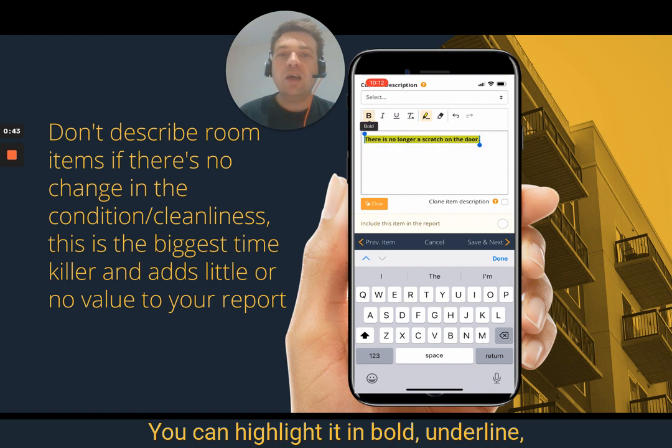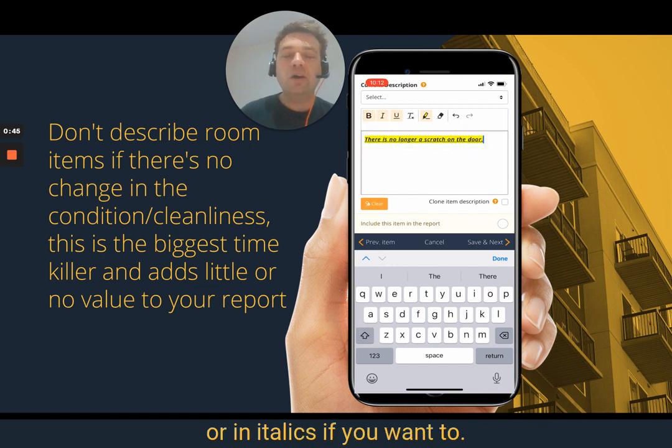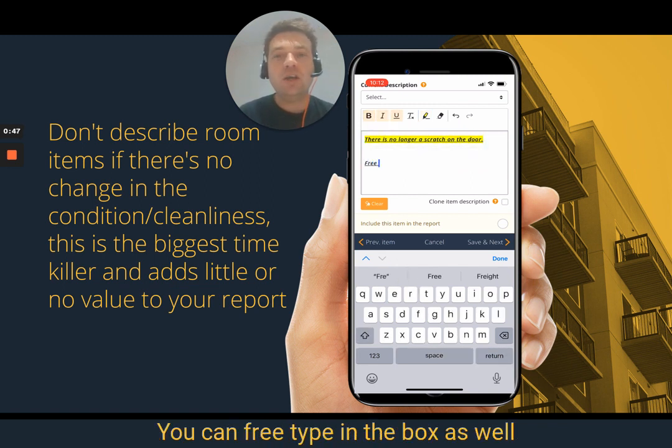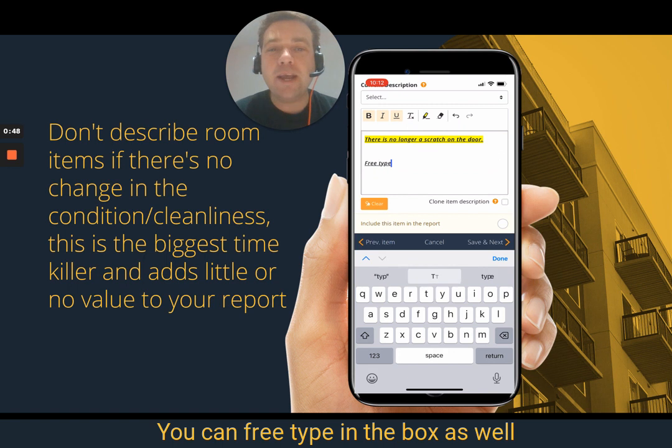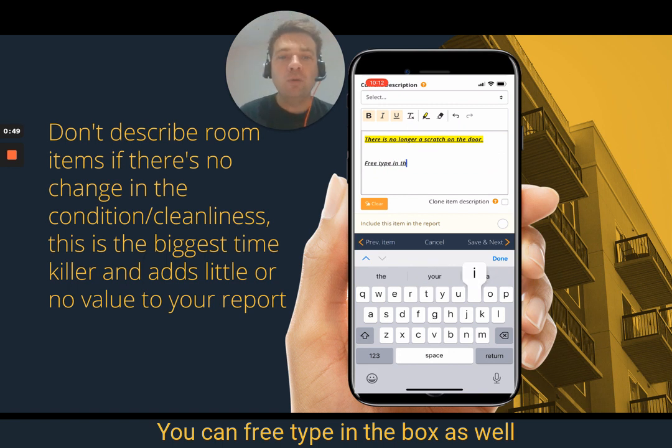You can highlight it in bold, underline, or in italics if you want to. You can also free type in the box as well.